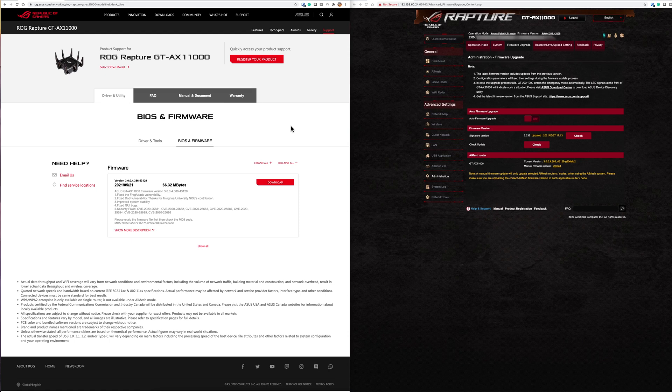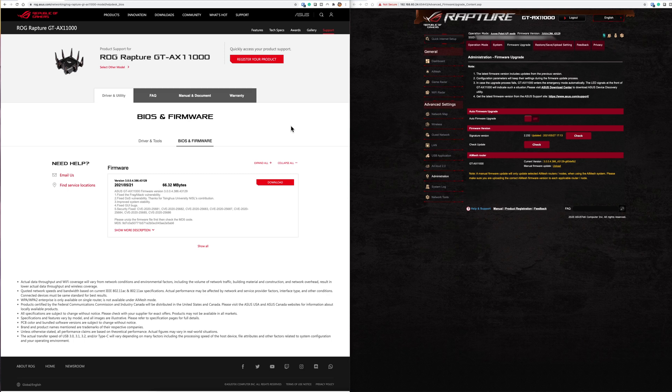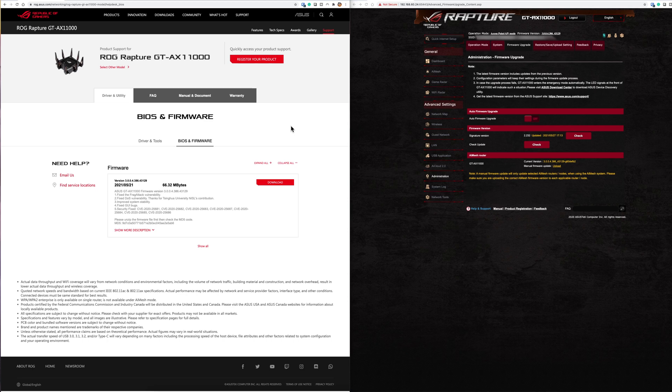This is the new version of firmware ending in 43129. As you can see it comes in around 66 megabytes. It's not a huge update but has got five very important fixes in there and vulnerabilities have been fixed as well.